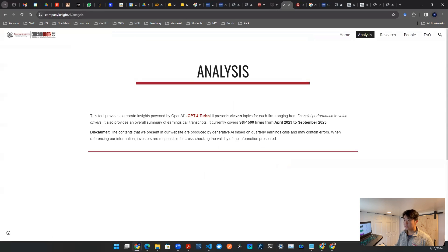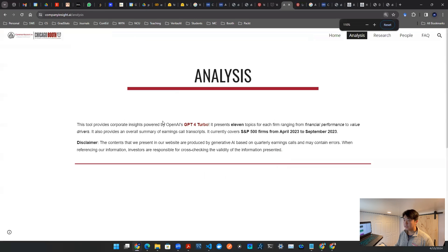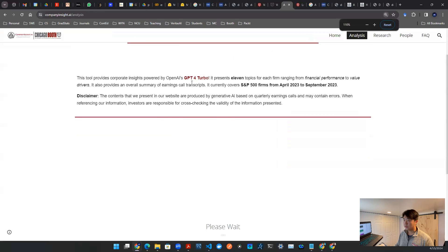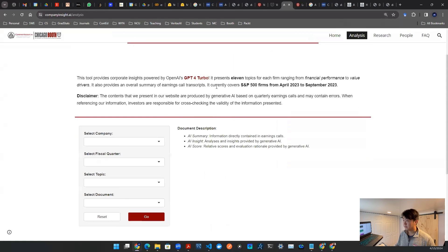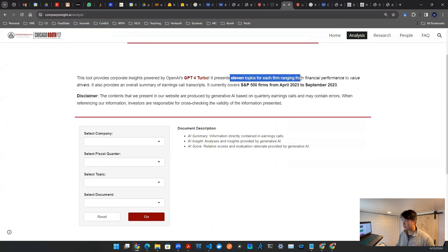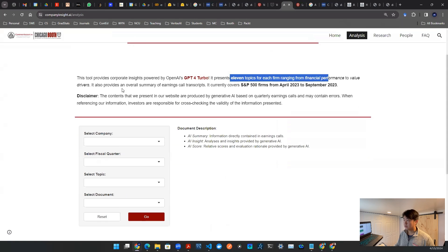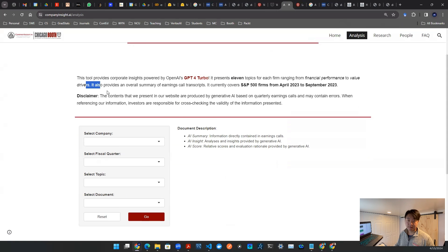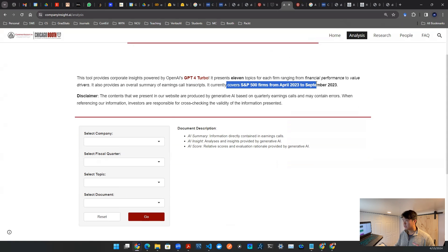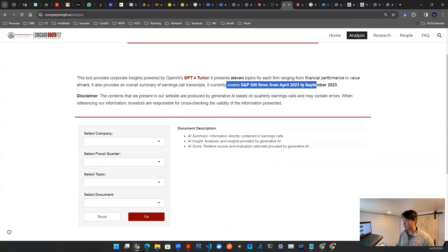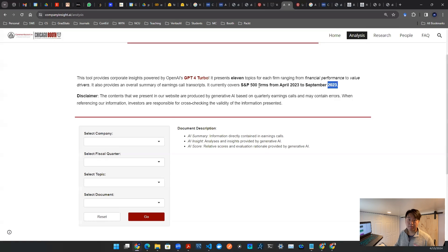So this is interesting because this is actually a tool that's powered by OpenAI's GPT-4 Turbo, and it presents seven topics for each firm, ranging from financial performance to value drivers, things like that. And it provides an overall summary of earnings call transcripts. And it actually covers 500 firms in S&P 500 from April 2023 to September 2023.